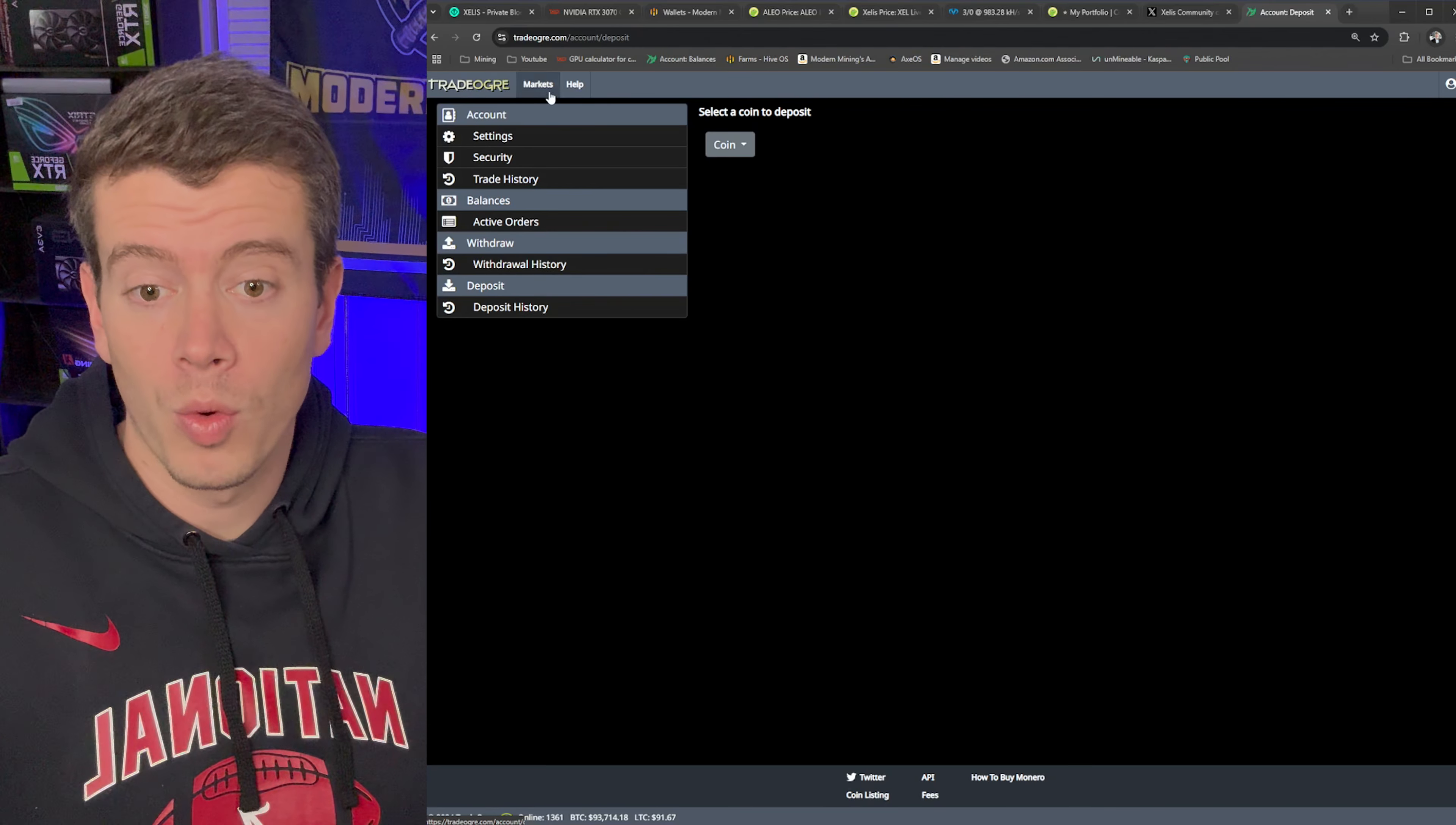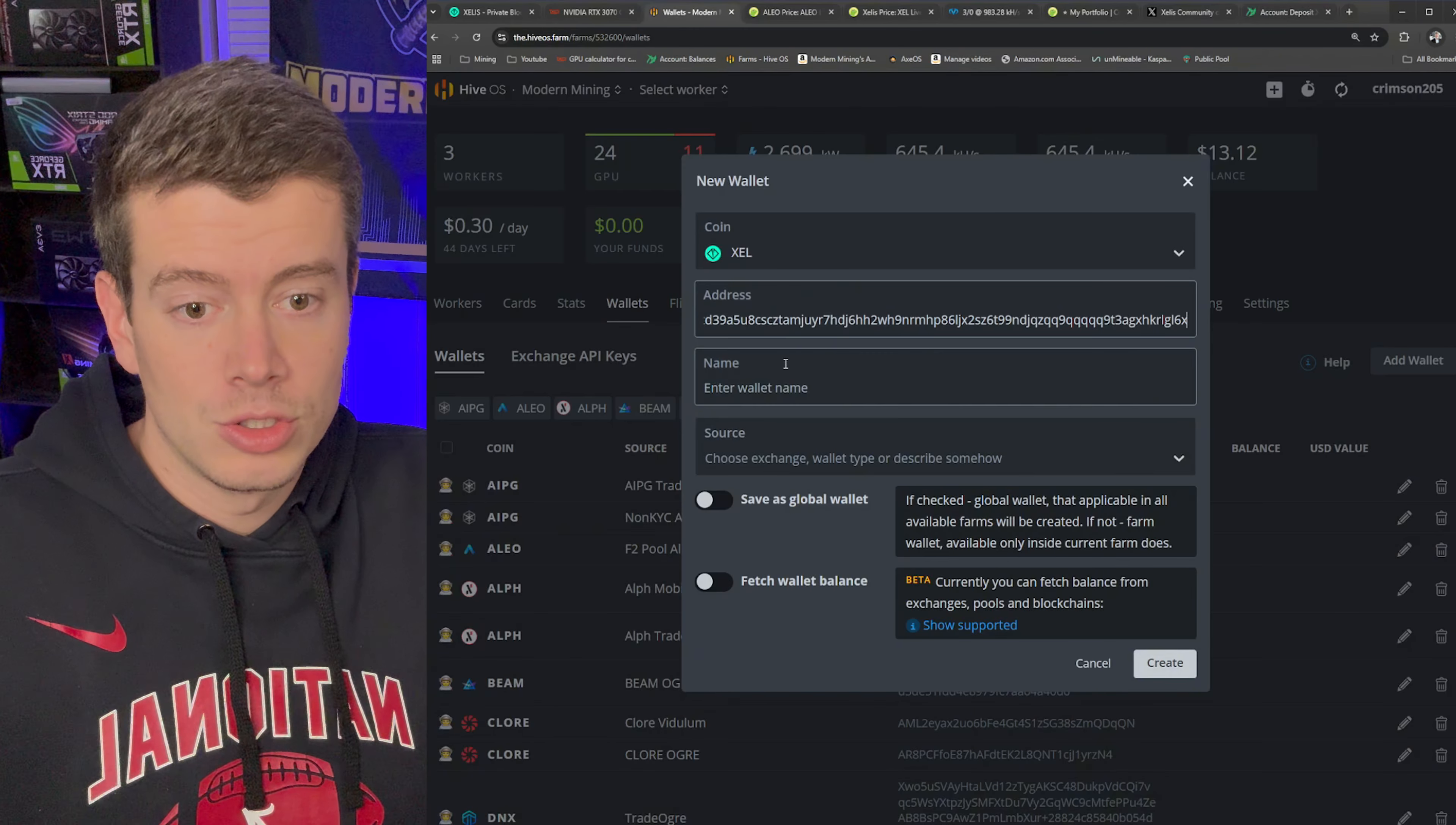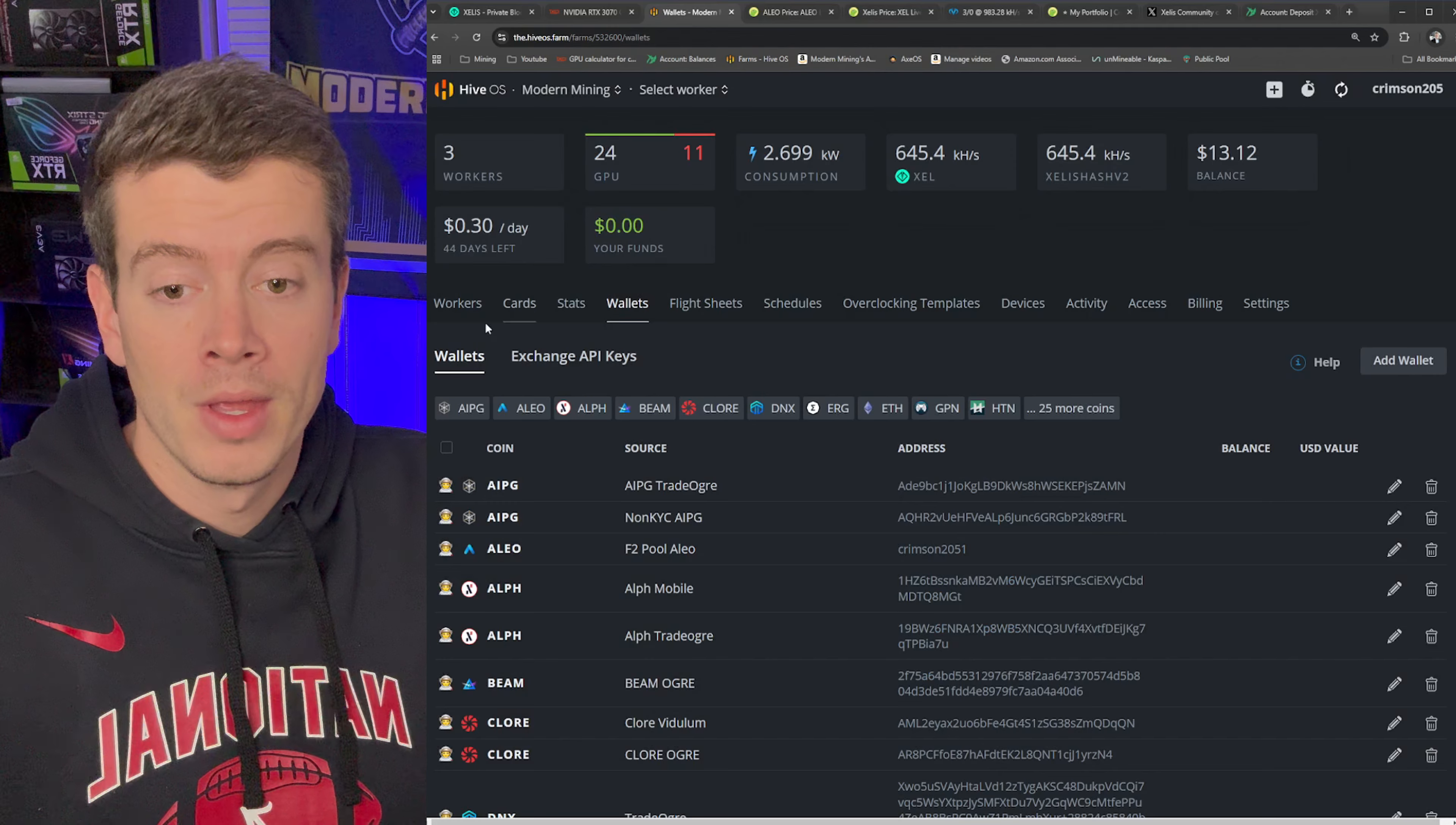So to get your wallet address here, you just go to deposit, then you select the coin here. And then boom, you're going to get your deposit address right there. And we're going to paste that into HiveOS. And then you're going to name your wallet Xelis TradeOgre. And then save as a global wallet and hit create. I'm not going to do that because I already have one.